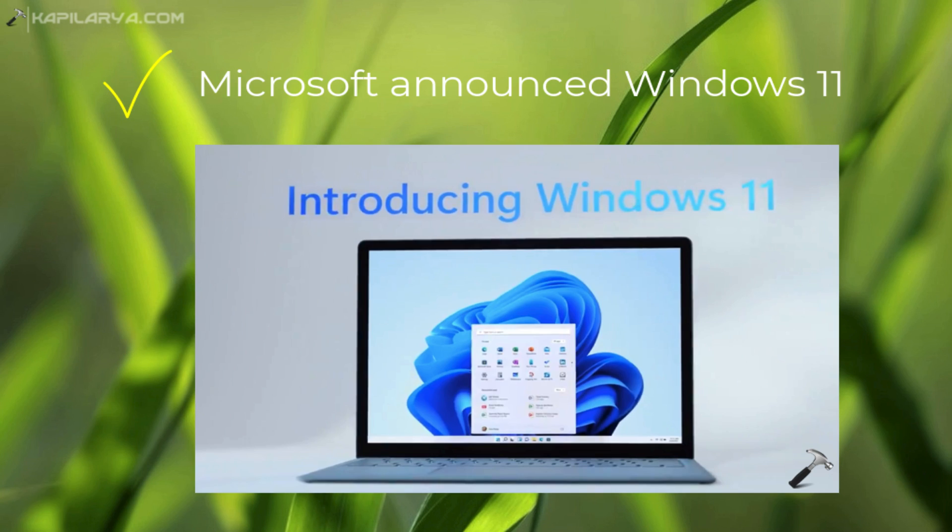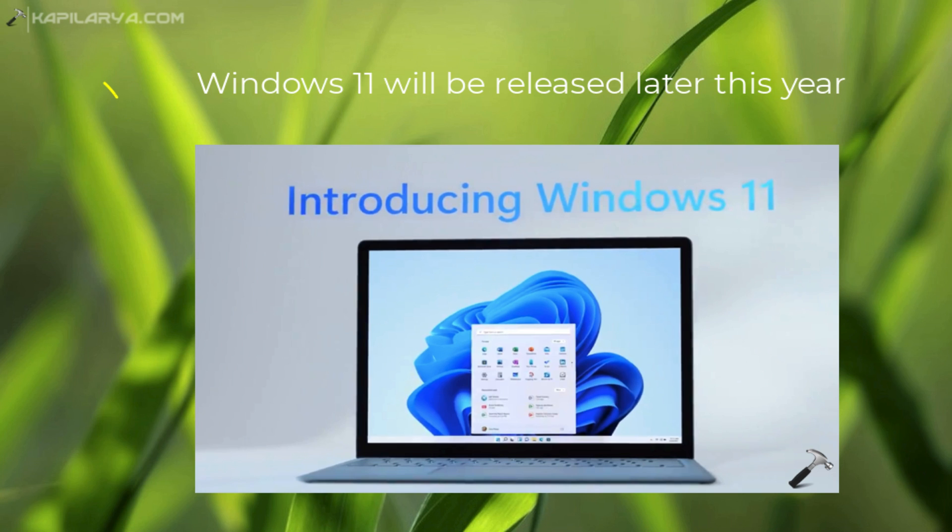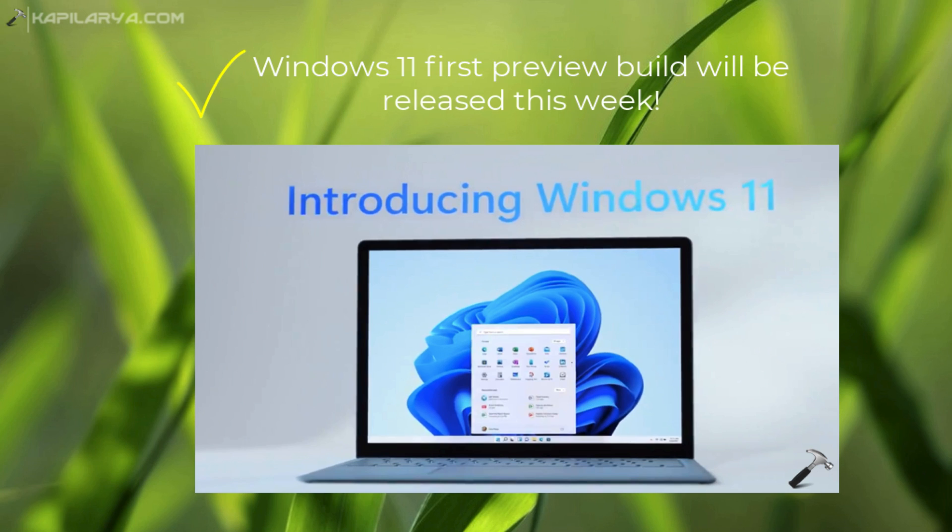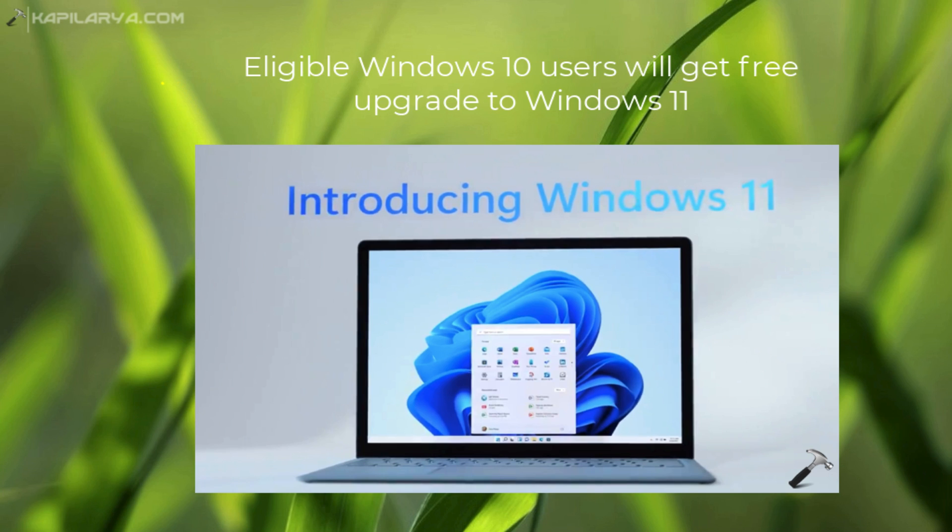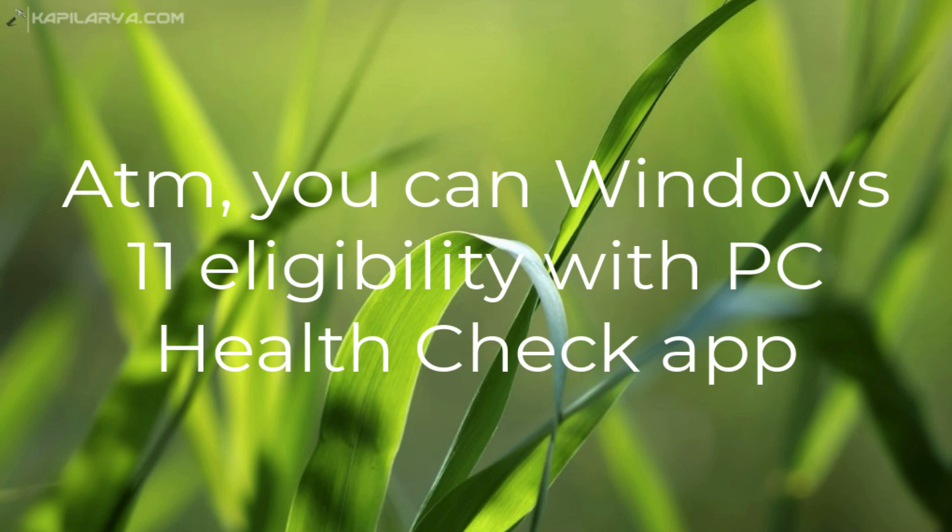Recently Microsoft announced Windows 11 as their next operating system. Windows 11 will be released later this year to everyone. The first preview build of Windows 11 will be released this week. If you are an eligible Windows 10 user, you will get a free upgrade to Windows 11.